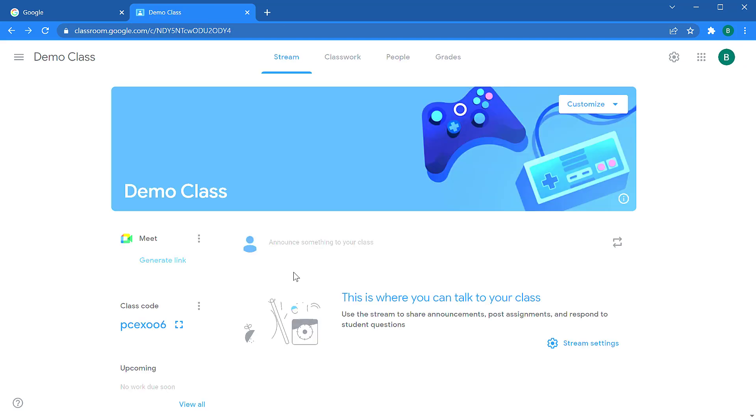So that's everything you need to know to create your own Google Classroom. If you have any questions, put them in the comments. I also have a link in the description to a playlist of other Google Classroom videos including full tutorials for students and teachers and parents.